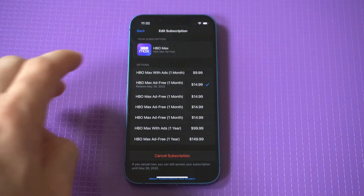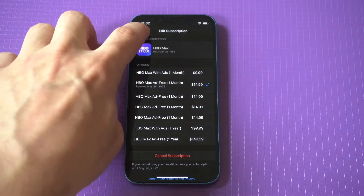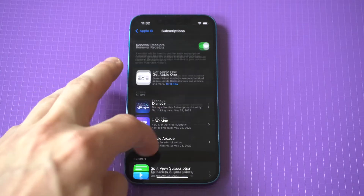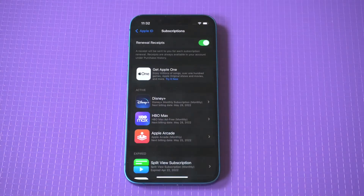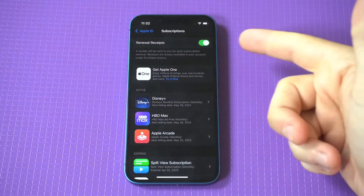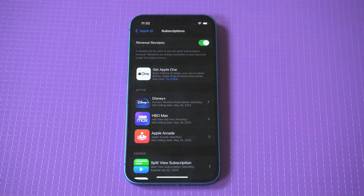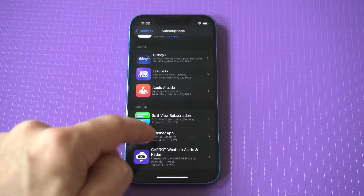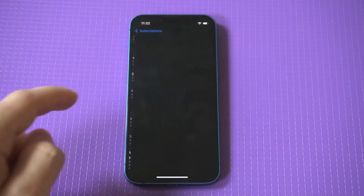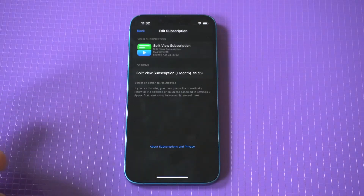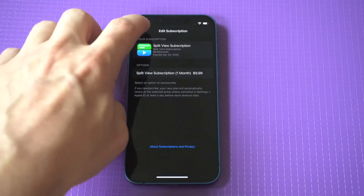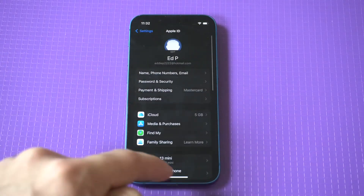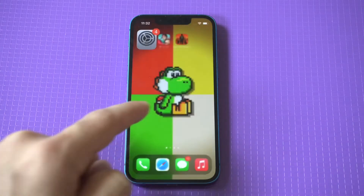This is basically how you check what you're paying for every single month. I've only got three active currently. You've also got a receipt option at the top, and at the bottom you can see subscriptions you were subscribed to at one point if you want to resubscribe.